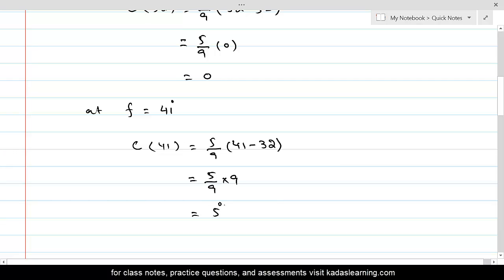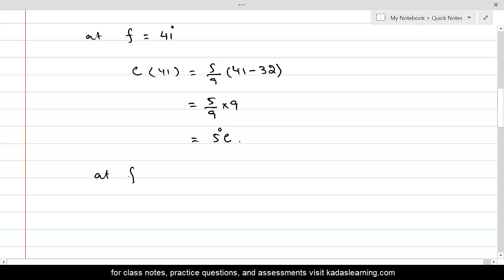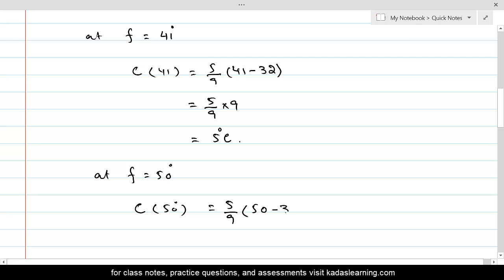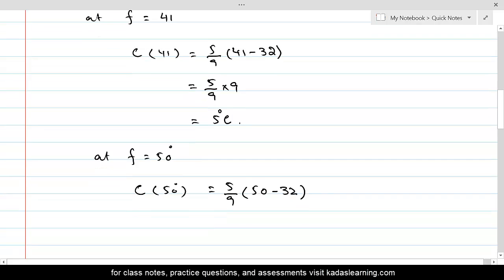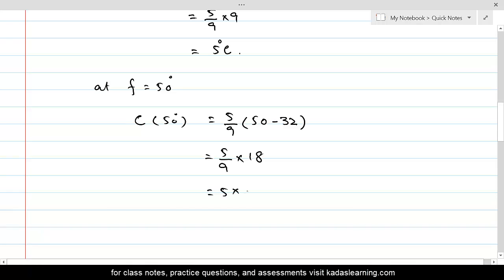5 over 9 times 9 equals 5 degrees Celsius. At F equal to 50: C(50) equals 5 over 9 times (50 minus 32). So 50 minus 32 is 18, and 5 over 9 times 18 equals 5 times 2, which equals 10 degrees Celsius.